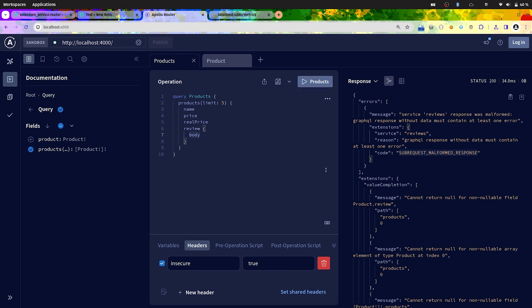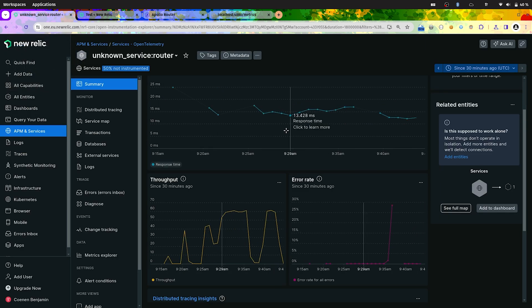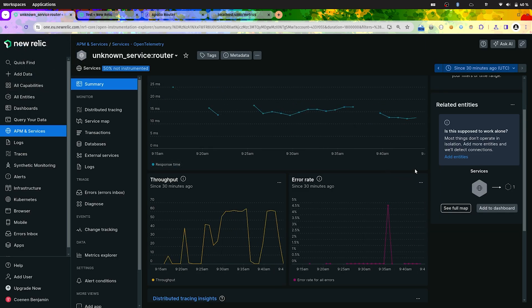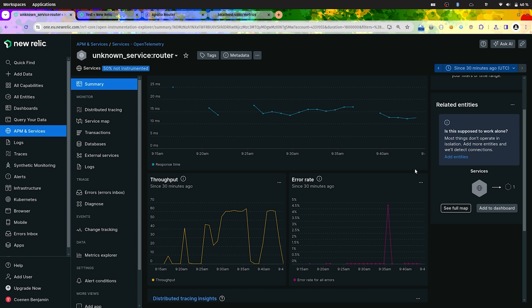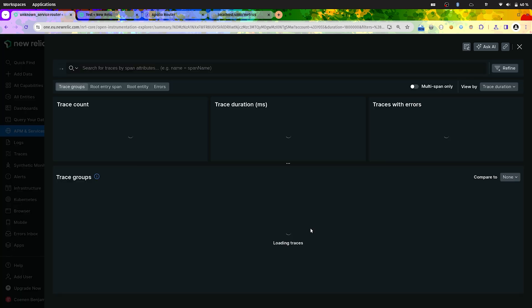For now here it's the same answer. It's the same response. But if we go to your preferred APM, application performance monitoring. Here we are using New Relic but you could use your own one like Datadog for example. We can see that we have errors right here on the dashboard. So let's click on this to have more context and more details about what's going on.